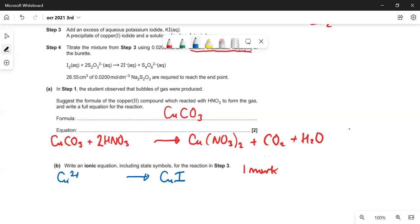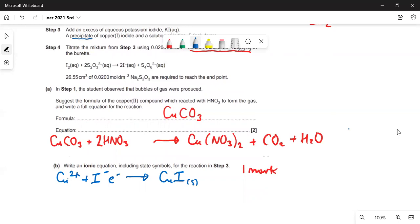We're going to need an electron and an iodide ion. Copper one iodide is a precipitate, so it's a solid — it precipitates out. So the copper has become reduced. The other half equation is for the iodine being oxidised.